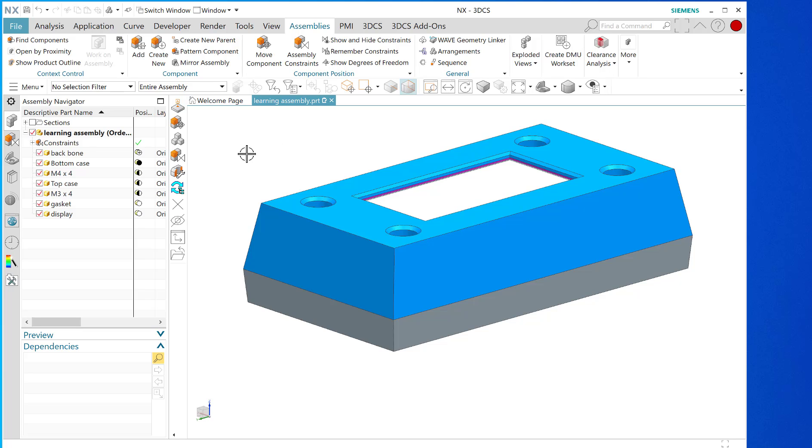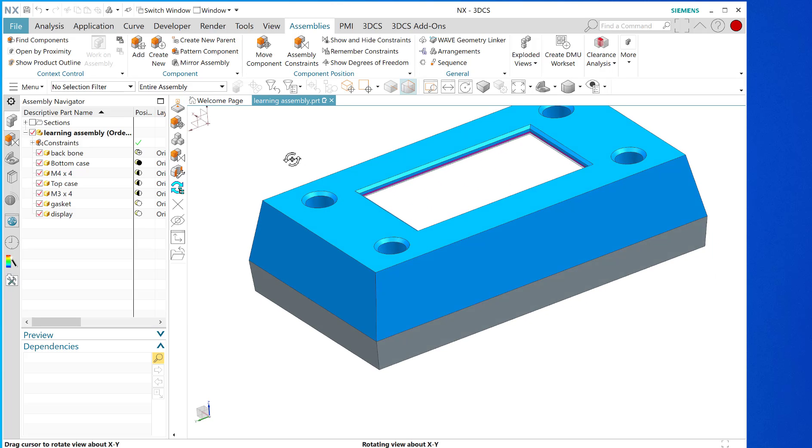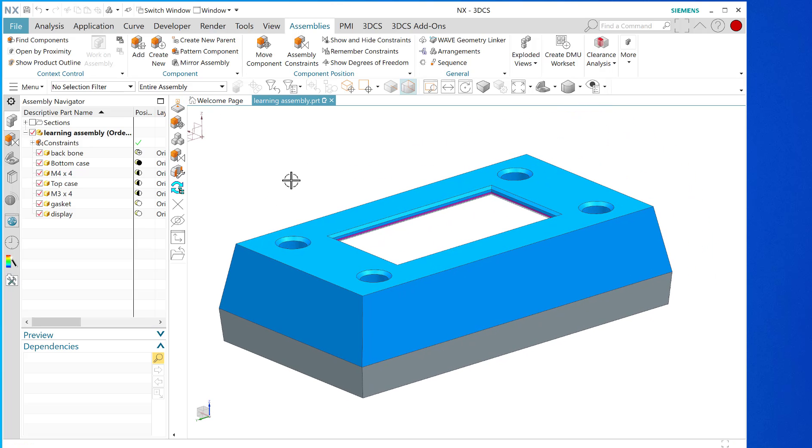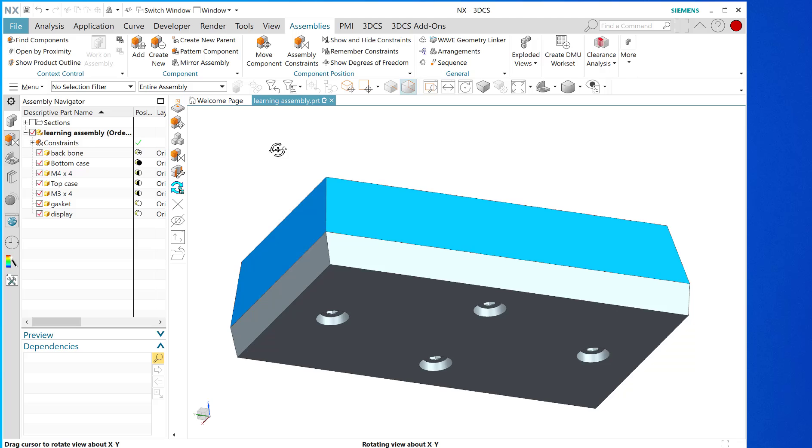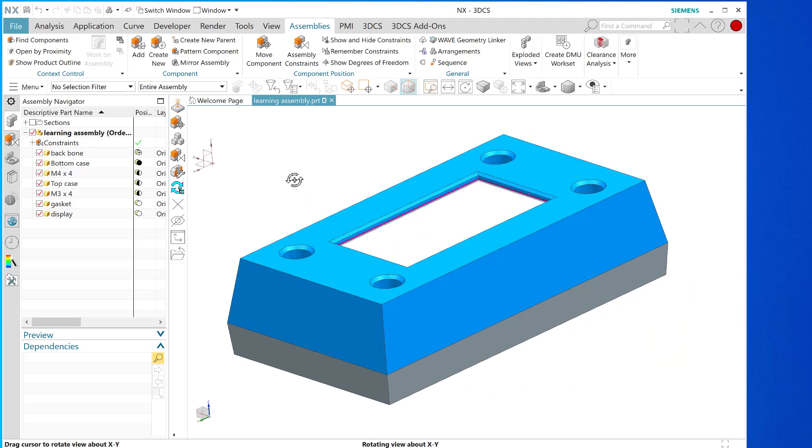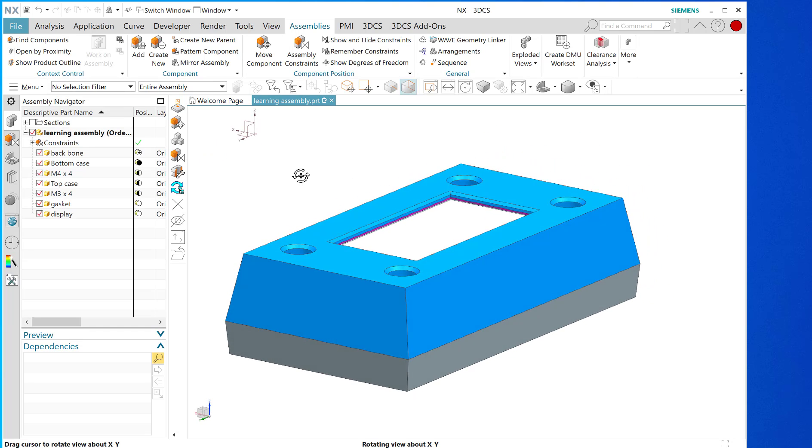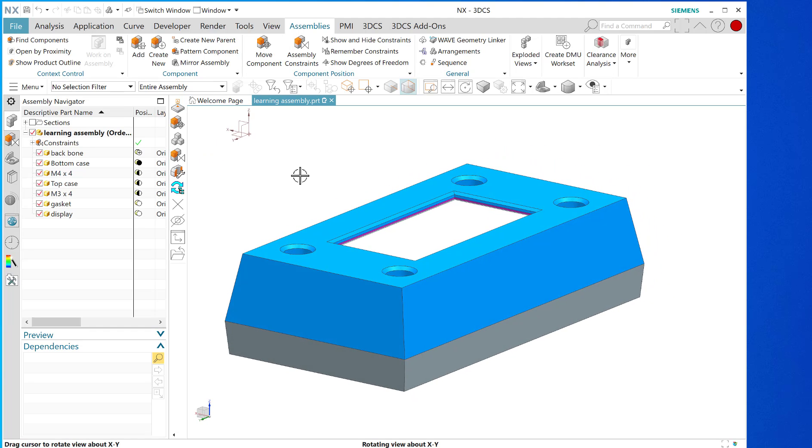My name is Steve Samuel of Design Visionaries and I have this little assembly that I've been working on that I'm going to show you how to create the tolerance stackup analysis on.